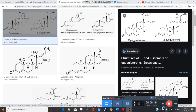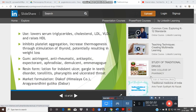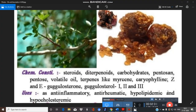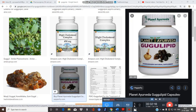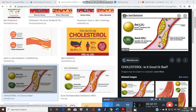Regarding uses, this plant is used as an anti-inflammatory, anti-rheumatic, hypolipidemic, and hypocholesteremic drug. There is a formulation called Gugulip, derived from Commiphora mukul, widely used as an anti-hyperlipidemic product to decrease bad cholesterol — LDL and VLDL — in the body. See this: good cholesterol is HDL and bad cholesterol is LDL.